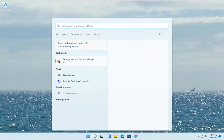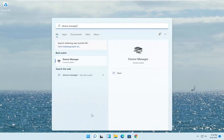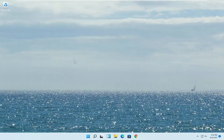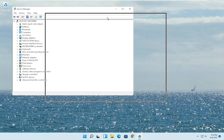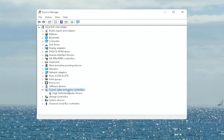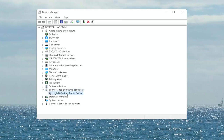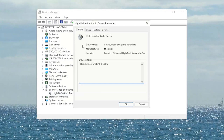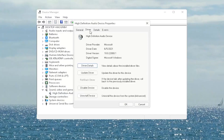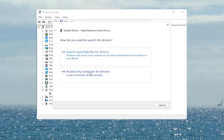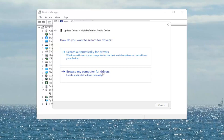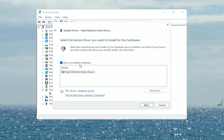Open up the Start menu search, type in 'Device Manager', and the best match will come back with Device Manager. Go ahead and open that up. You want to expand the Sound, Video and Game Controllers section. Right-click on your audio device listed under here and select Properties. Select the Driver tab, and if there's a Roll Back Driver option you may want to select that. If not, you can select Update Driver and then select 'Browse my computer for drivers'. Select 'Let me pick from a list of available drivers on my computer' and then go ahead and select the driver specific for your device.